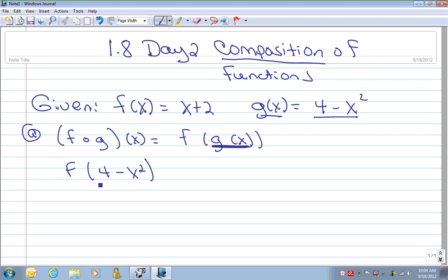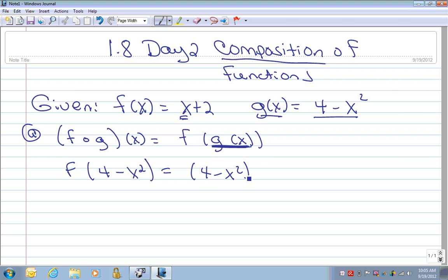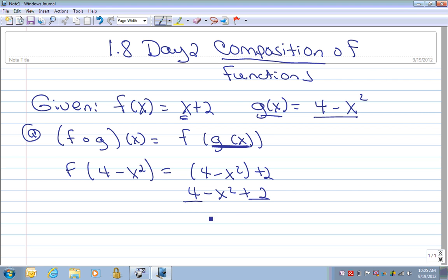So now we write f of 4 minus x squared. If that were just f of 4, you would easily tell me to plug in the 4 for that x in the f function. But it's f of 4 minus x squared, so you're going to plug in the entire piece of information into where the x value is. We take 4 minus x squared in parentheses and still have plus 2 as part of our function. Because this is just adding and subtracting with no squared terms on the outside, we can drop the parentheses, getting 4 minus x squared plus 2. Combining like terms gives us negative x squared plus 6.